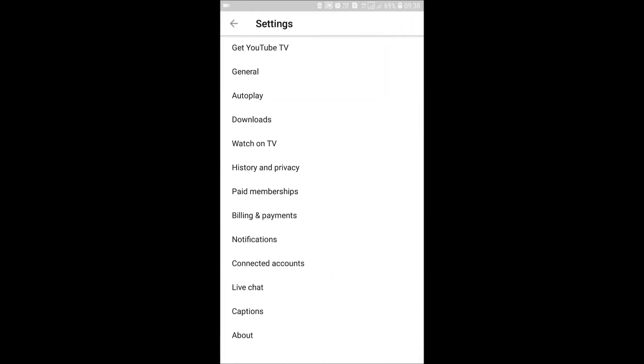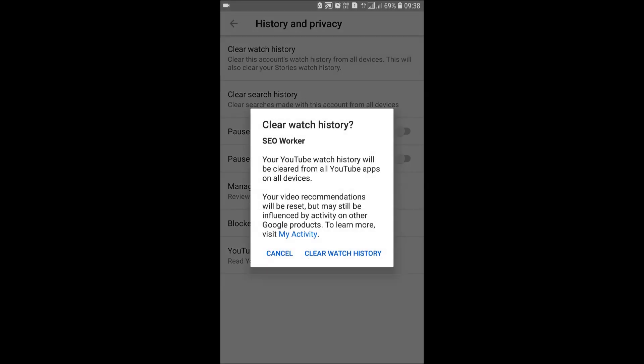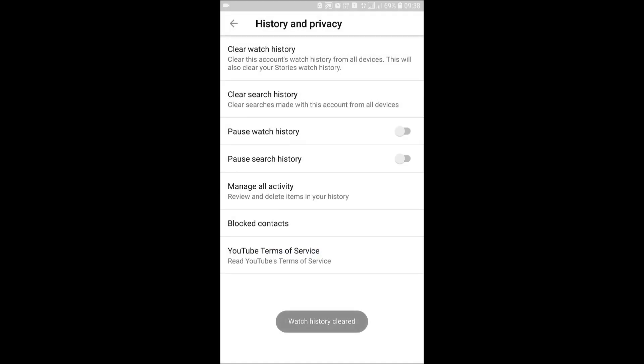Once you are inside the YouTube settings, click on History and Privacy. You have to choose the History and Privacy icon there. Now you can see many options, and we will click on the Clear Search History option.